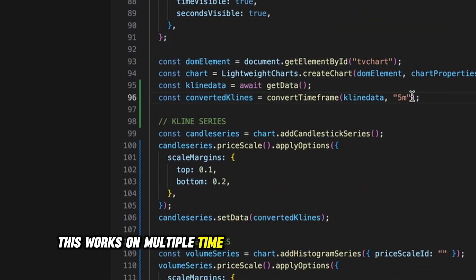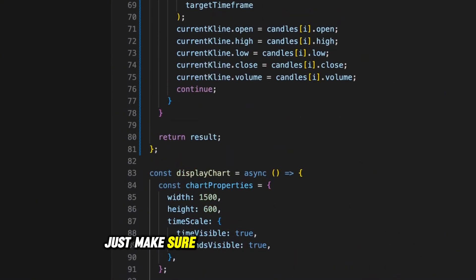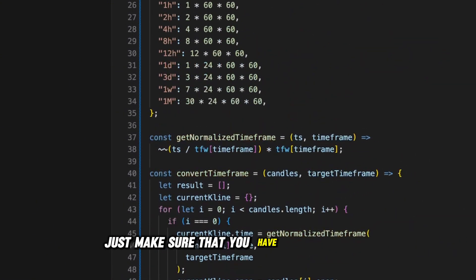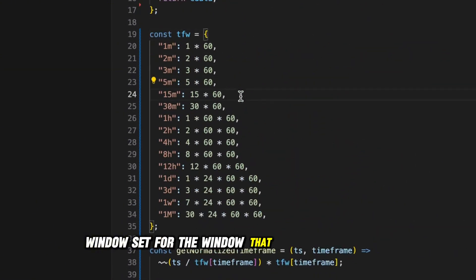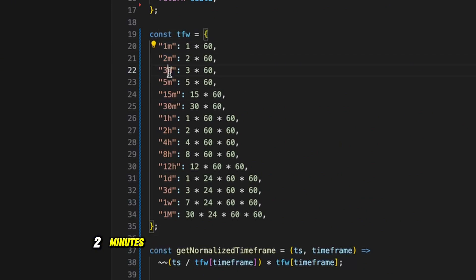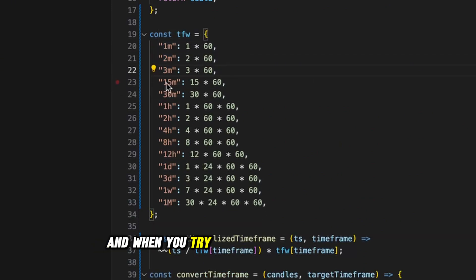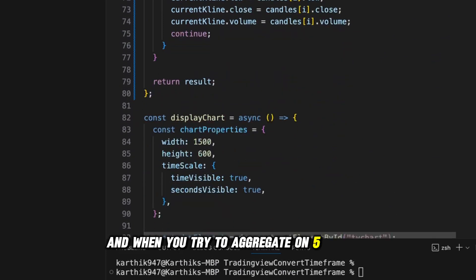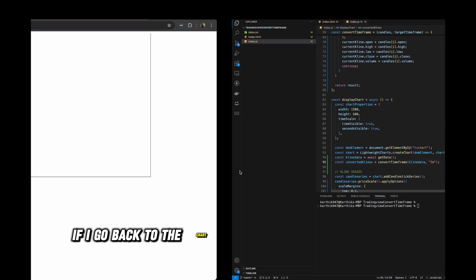This works on multiple timeframes. If I set it to 15 minutes, just make sure you have the timeframe window defined for the window you're aggregating. If you don't have, say, five minutes defined and you try to aggregate on five minutes, it will throw an error because you need that window entry. If I go back to the chart, you can see it's not rendering properly when the window is missing.